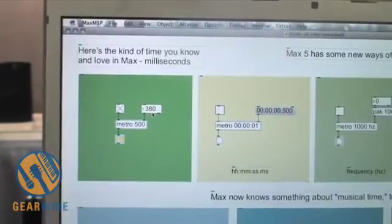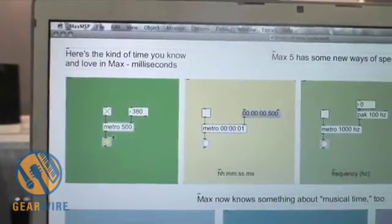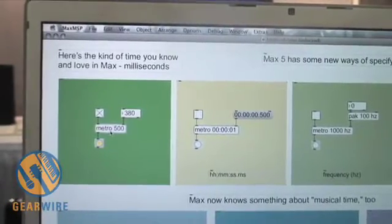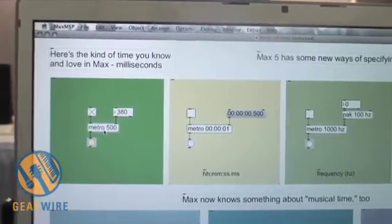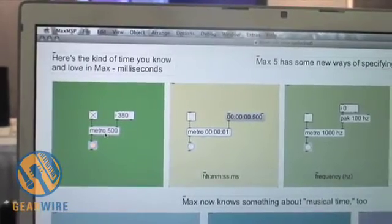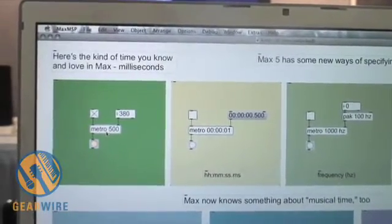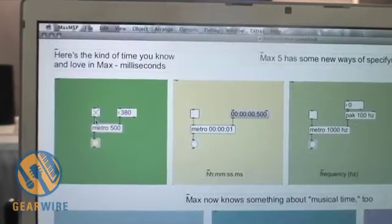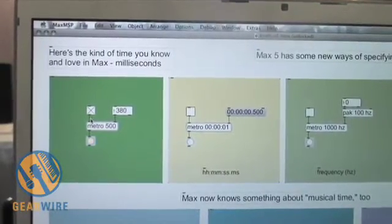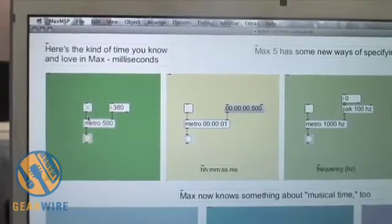Here's an example of a Max patch. It's really kind of simple. It's composed of individual units that we call objects. These objects have a very limited sense of their own destiny. Each of them exists to do certain kinds of things, and they respond to messages which are passed down these little patch cords that connect them, and when you connect them together, they will do various kinds of things.